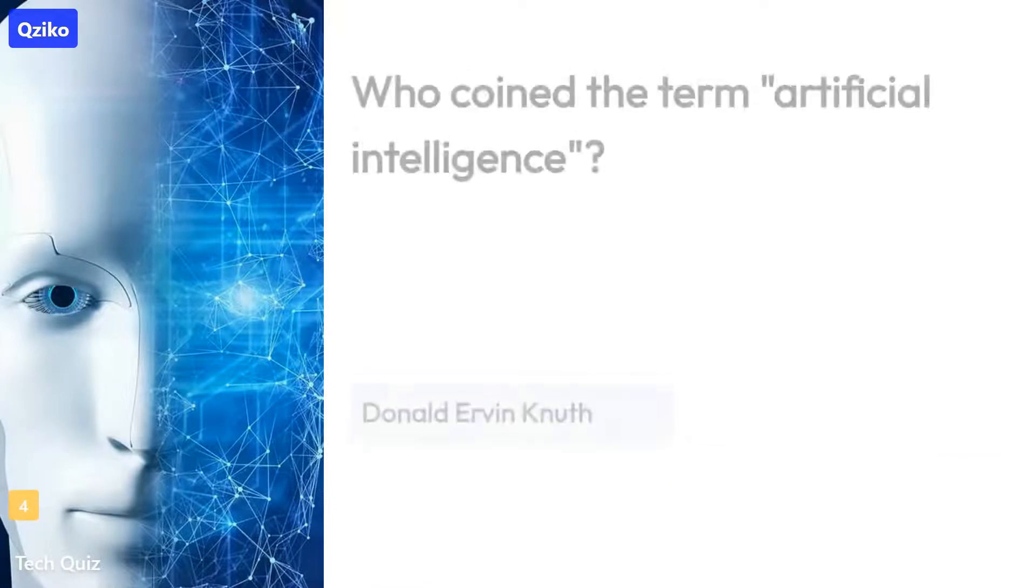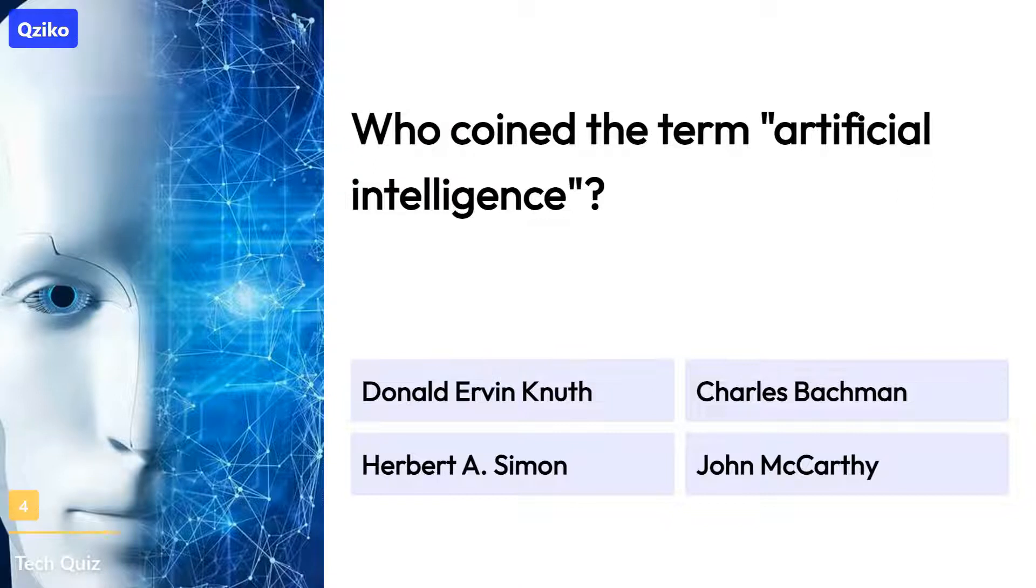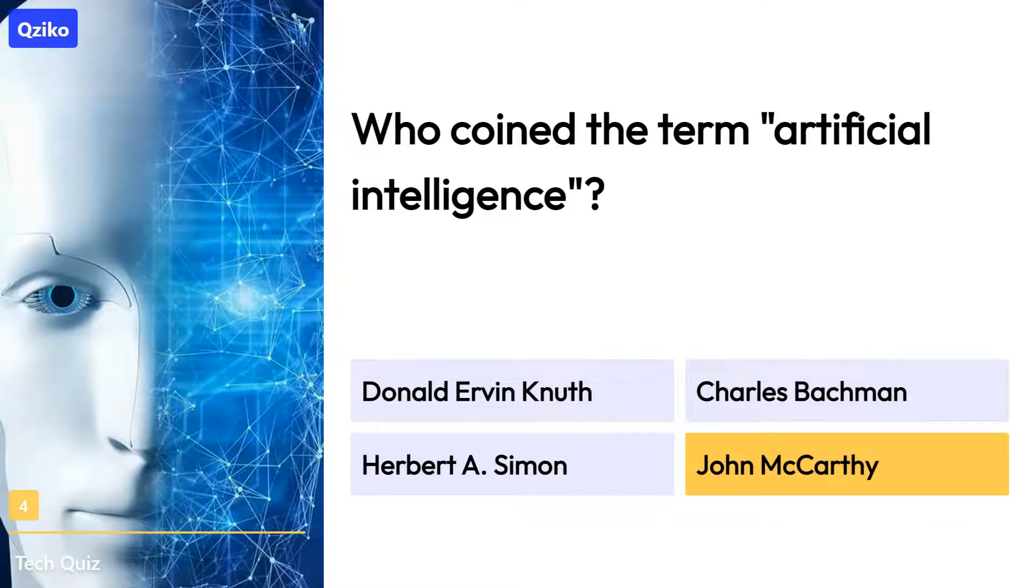Quiz number 4. Who coined the term Artificial Intelligence? The right answer is John McCarthy.